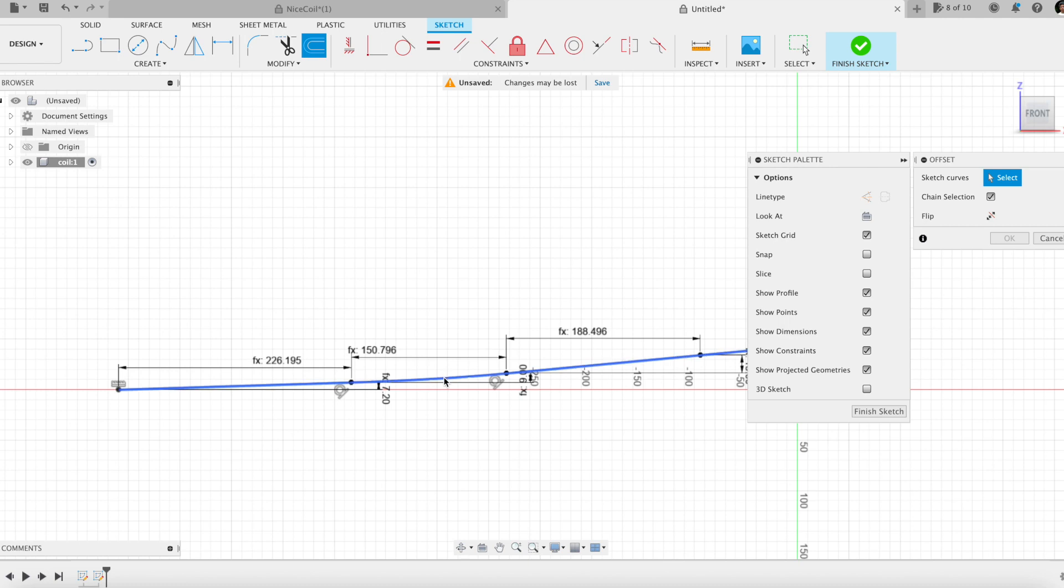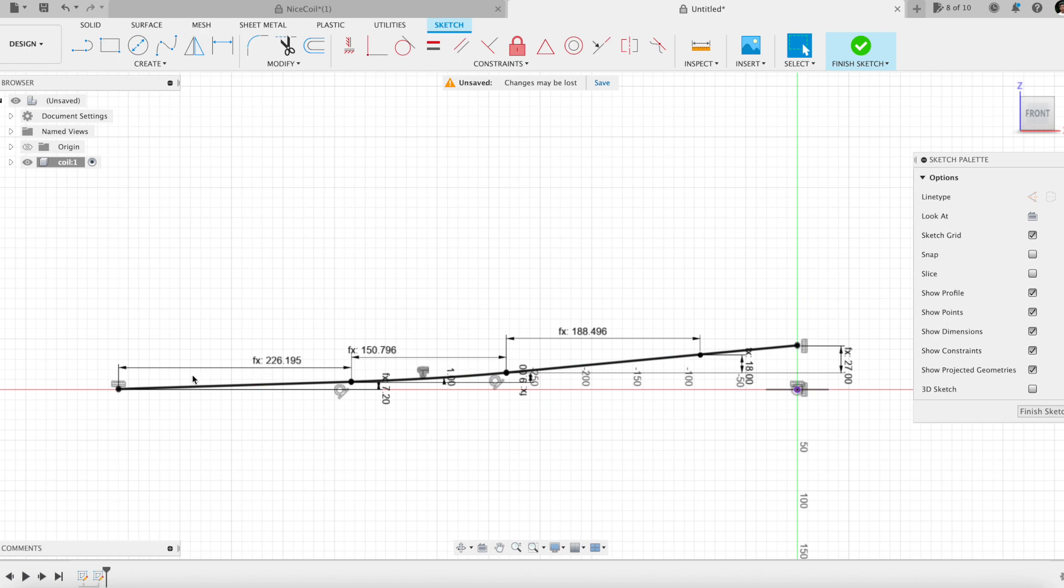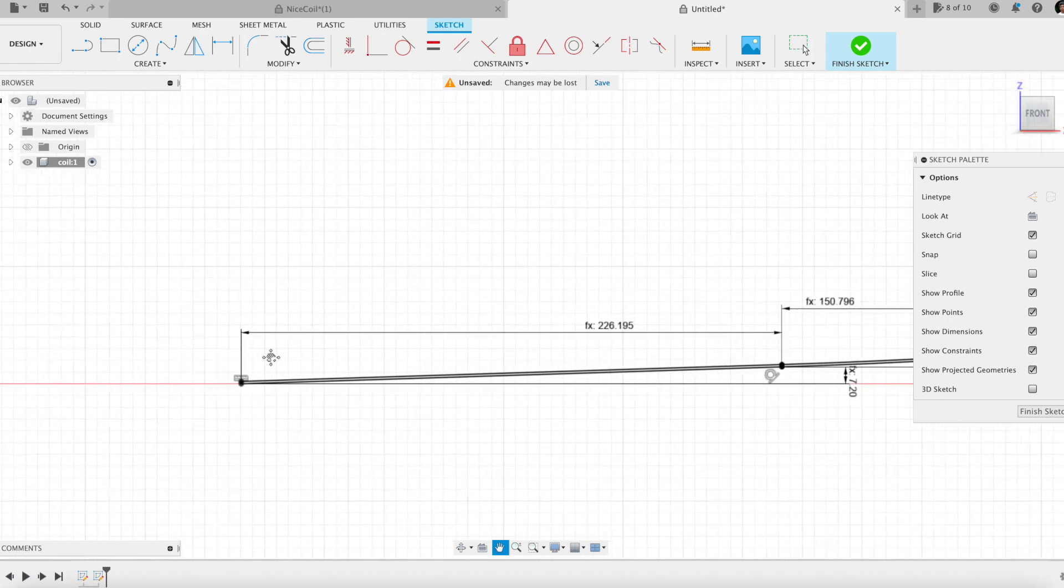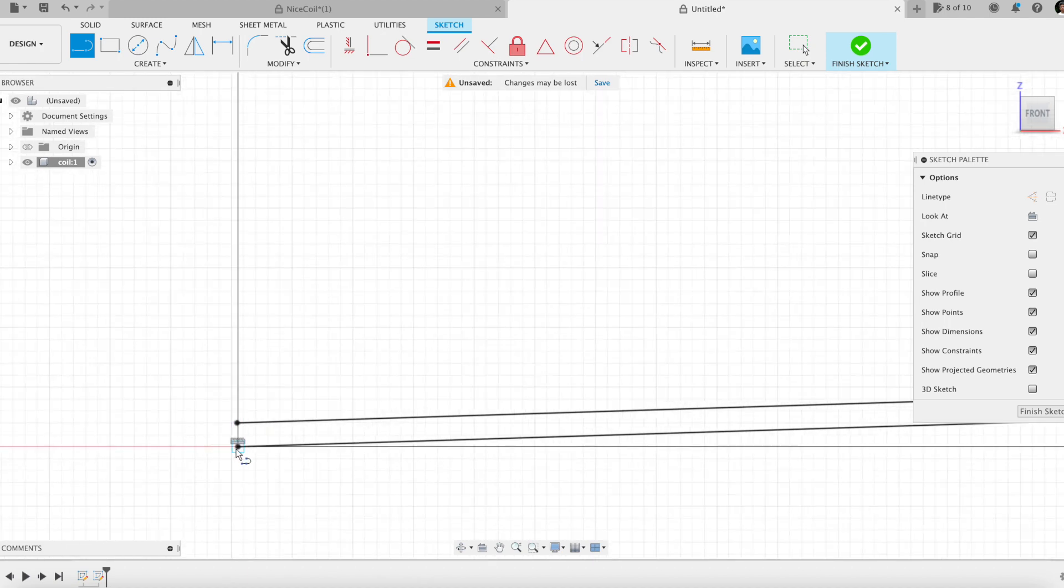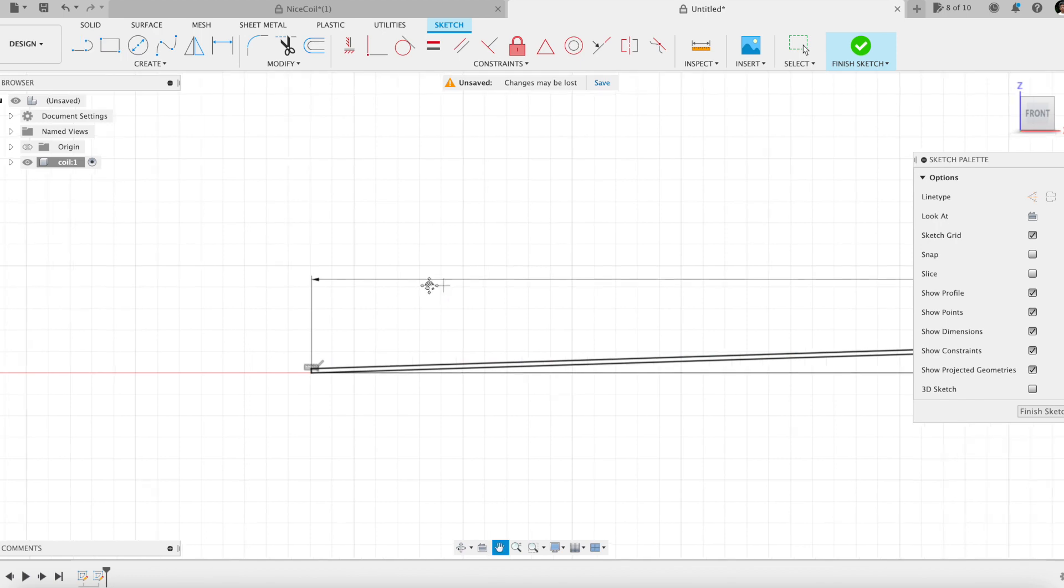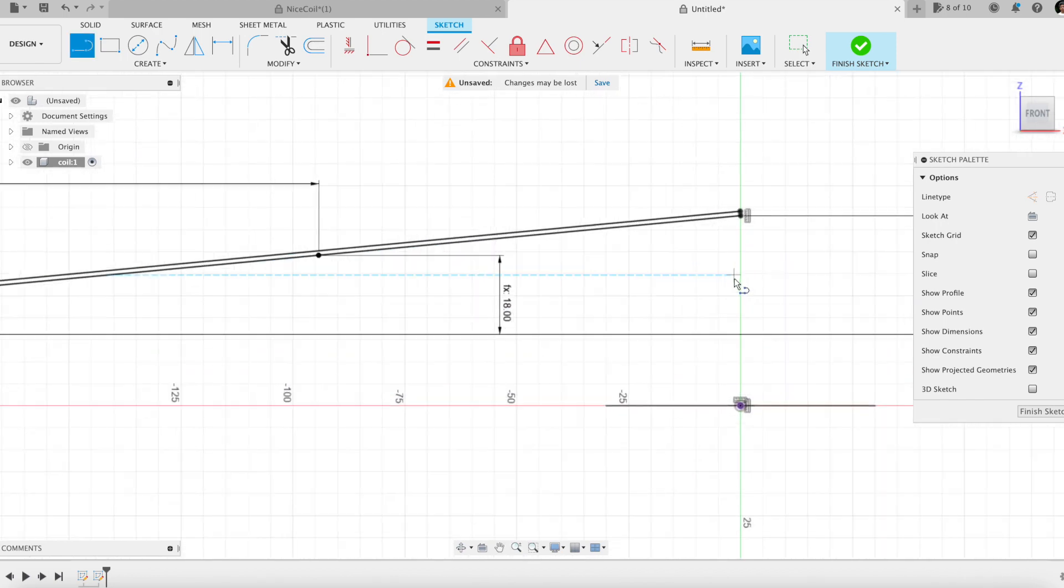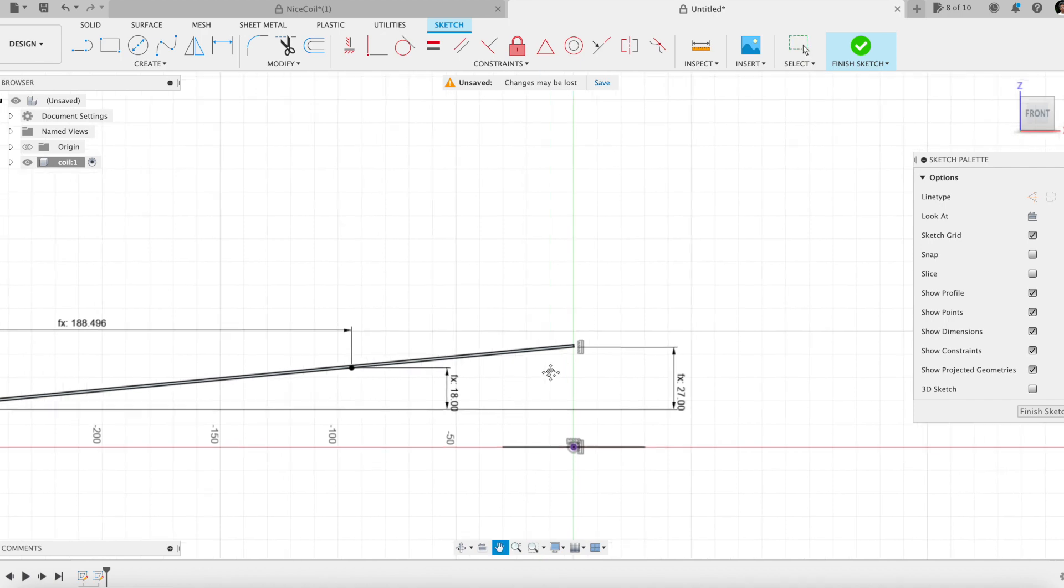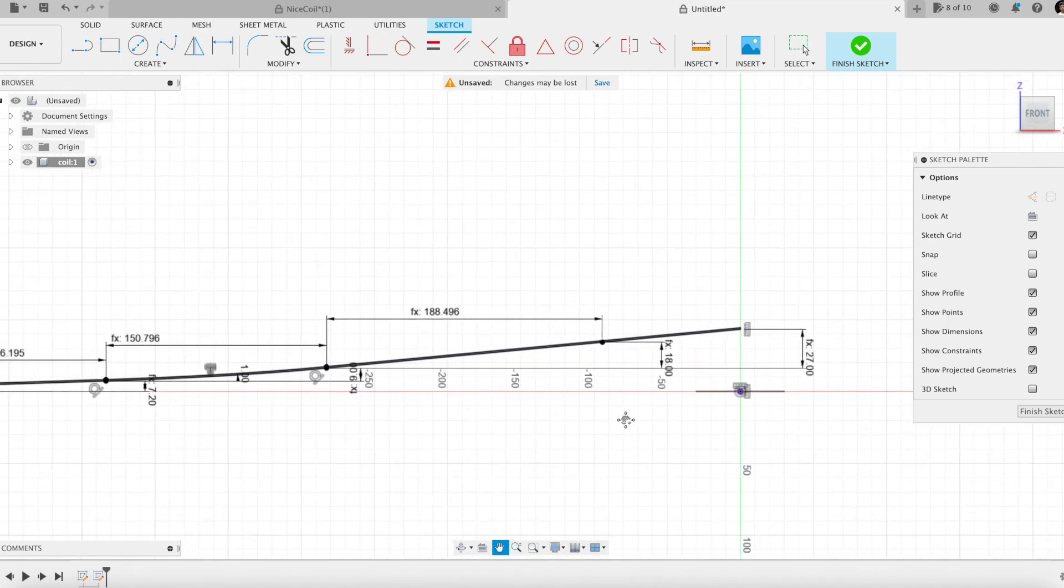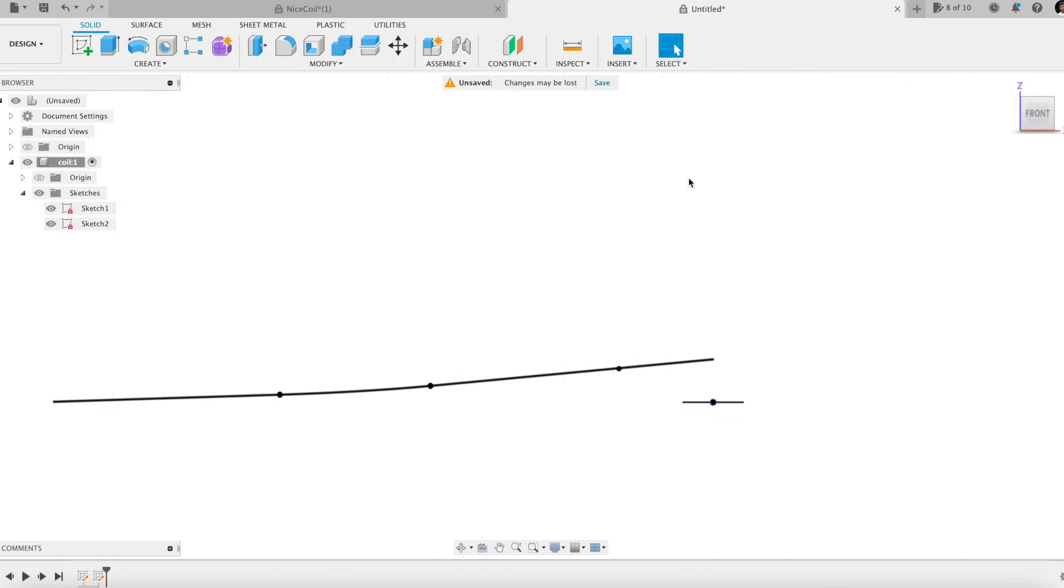But I need a profile for later use in a feature, the emboss feature. I offset the path and close both ends with a line. Profile closed. Fully constrained sketch done.